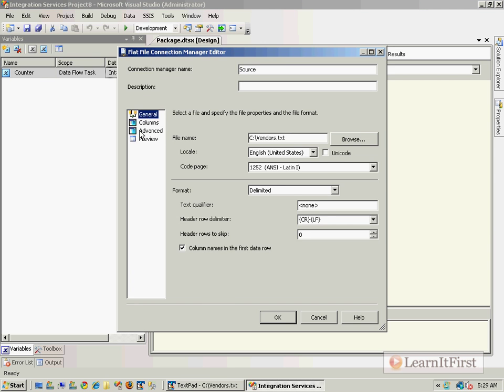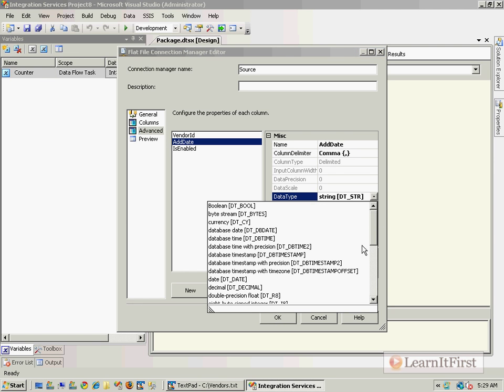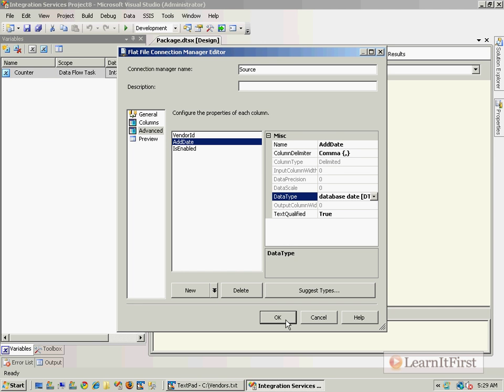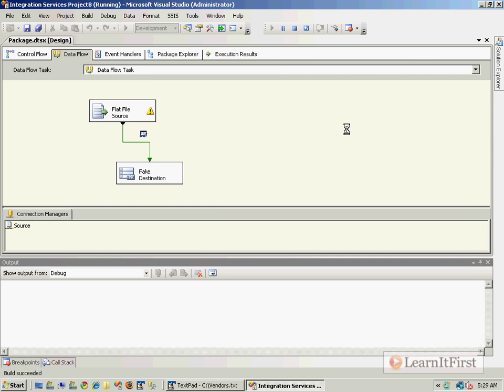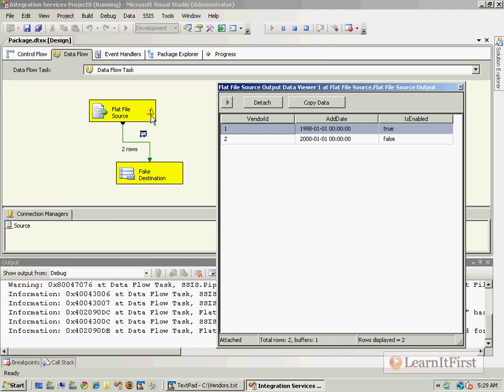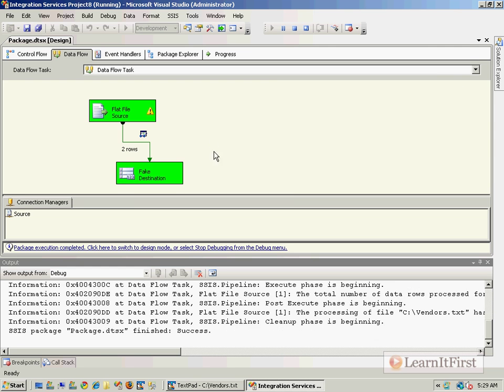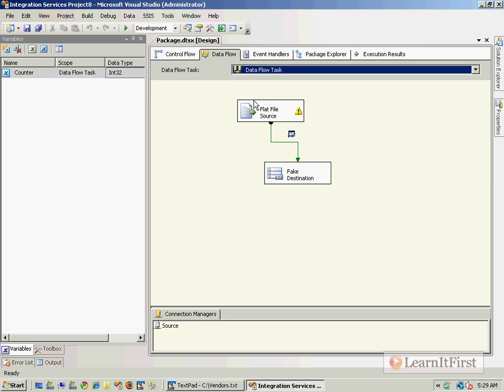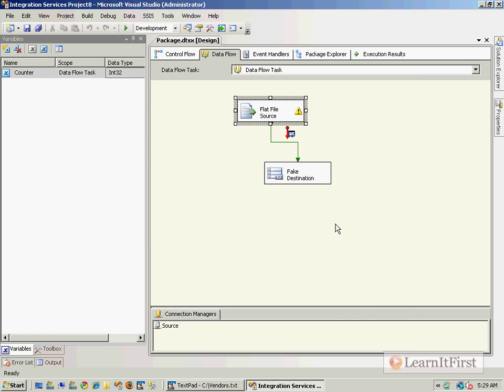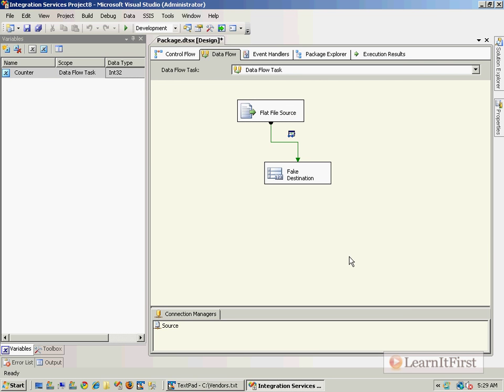I'm going to go here and change this to DB date and run this now. You can take a look now that nothing changed and you might be scratching your head. Well, it's all in this little yellow icon here. So come back over here and double-click and say yes okay.